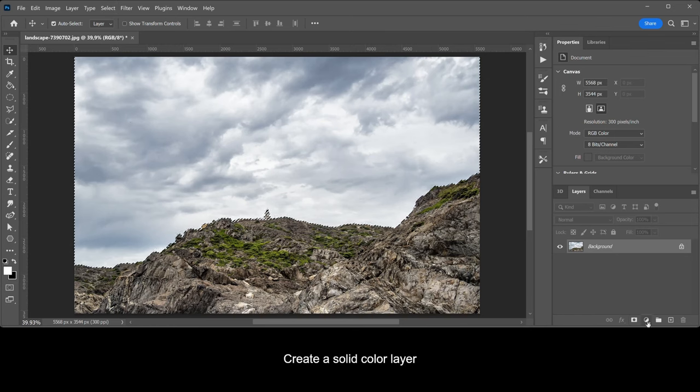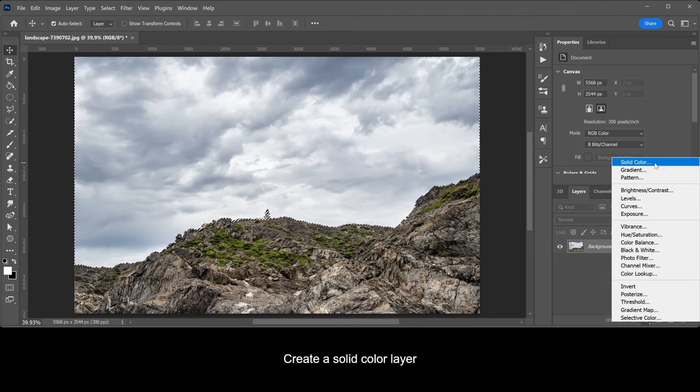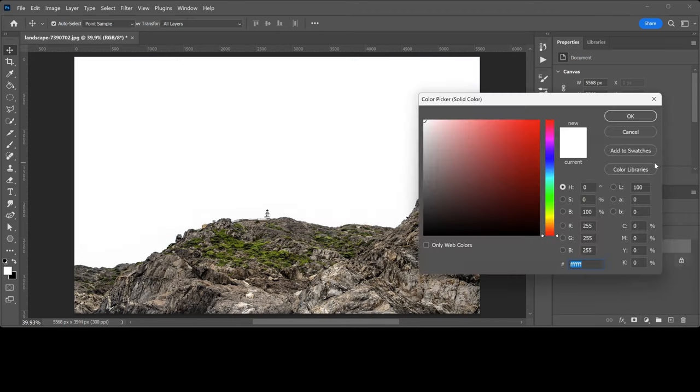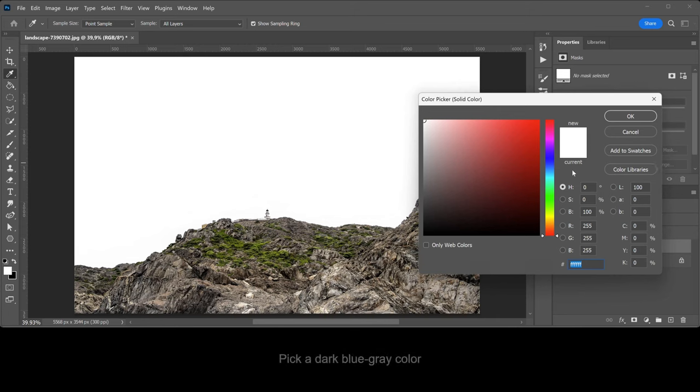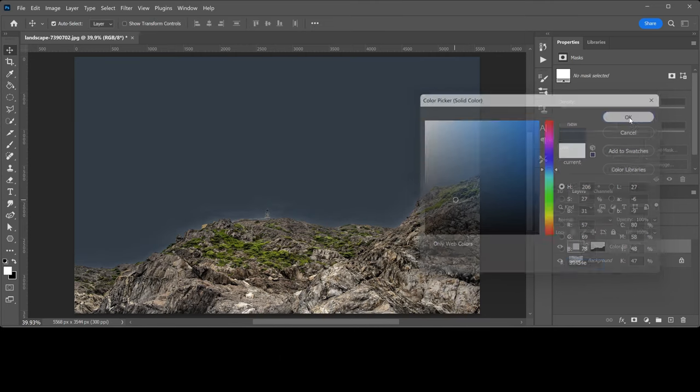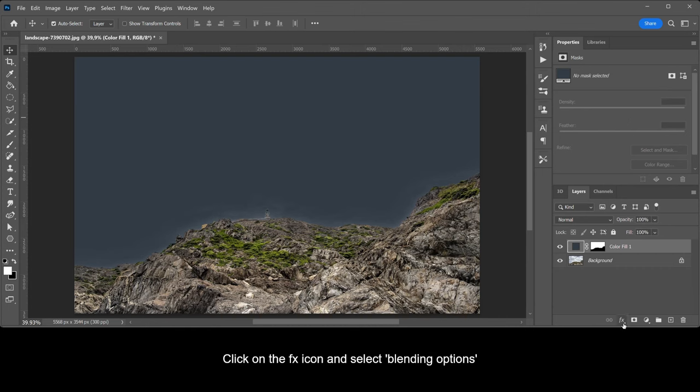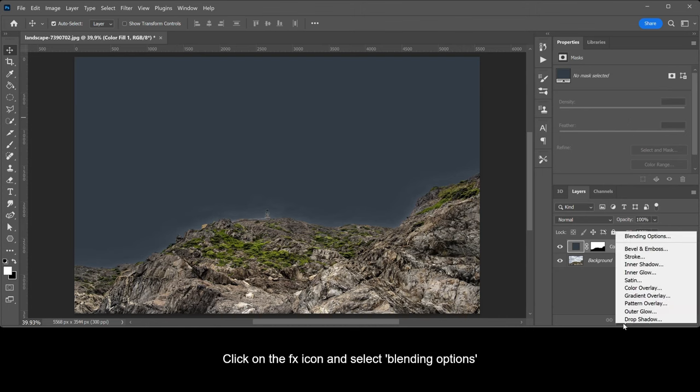Create a solid color layer. Pick a dark blue-gray color. Click on the FX icon and select blending options.